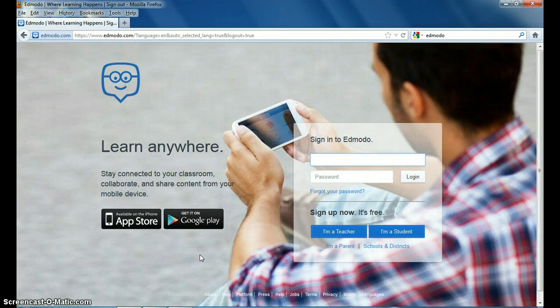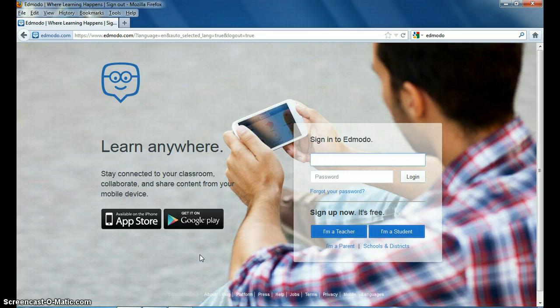In this video, I'm going to show you how to go in and take a quiz that your instructor has assigned.